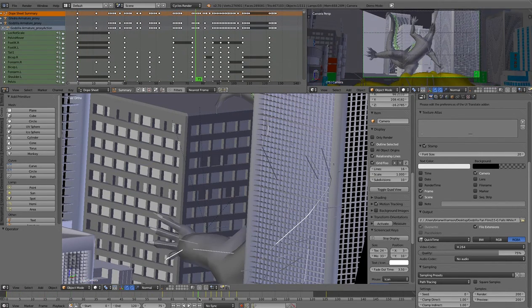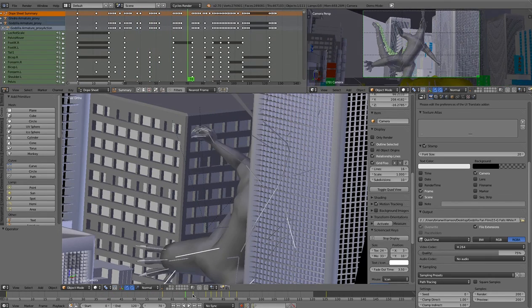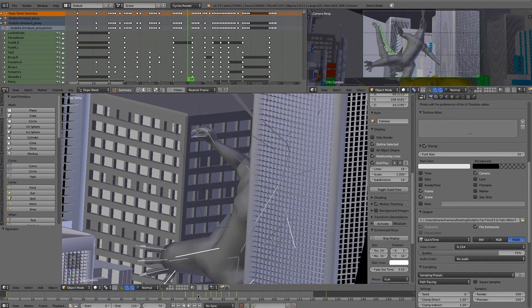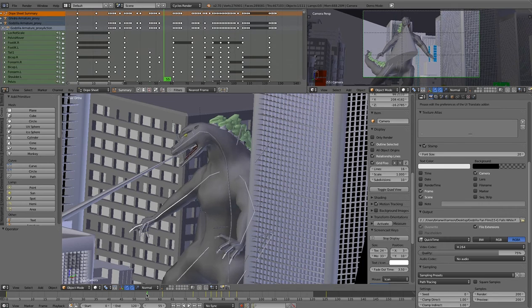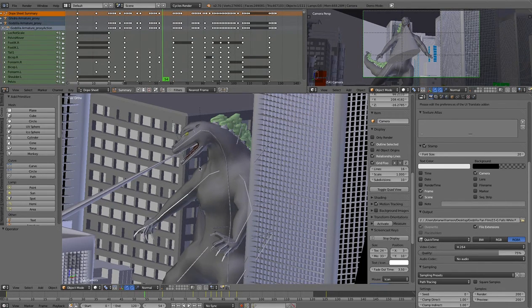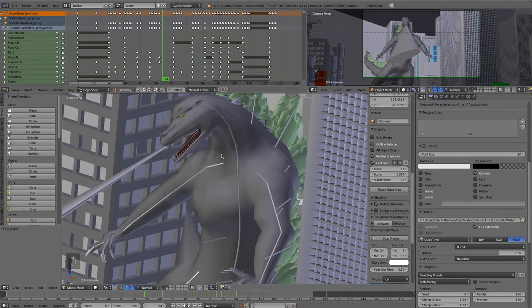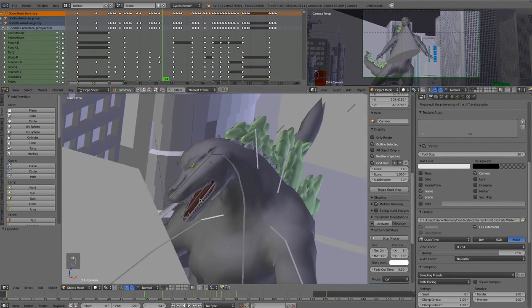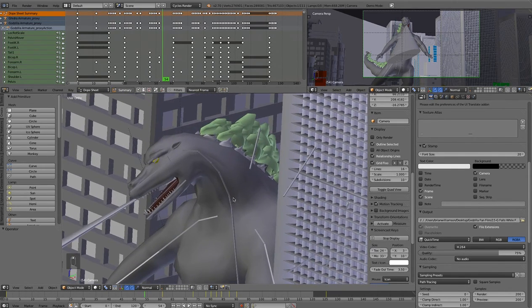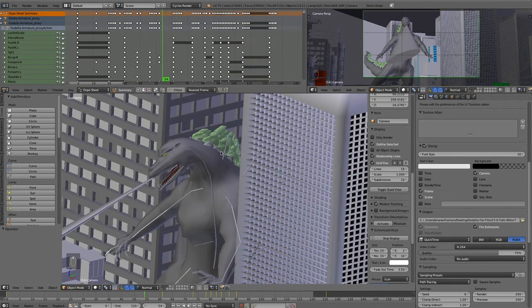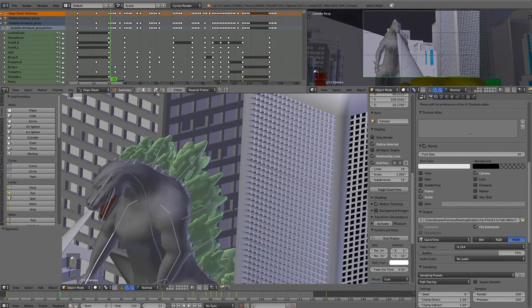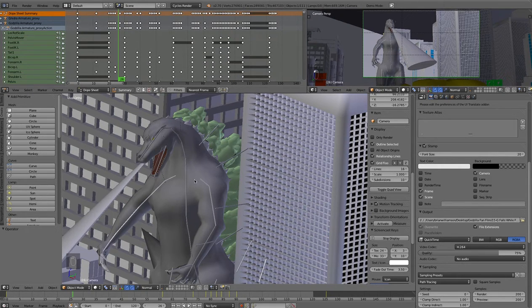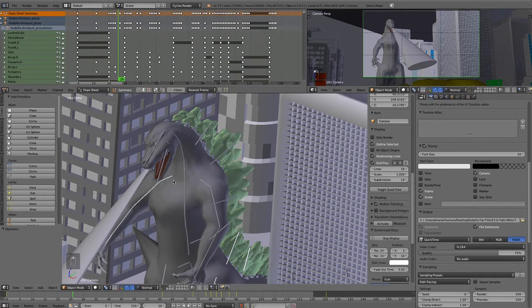Let's say that as I'm animating it, I realized that I really wish I had a certain control for his fingers or face, to drive the shape keys or something like that. As I've been animating, I realized there are certain things that I wish had changed.